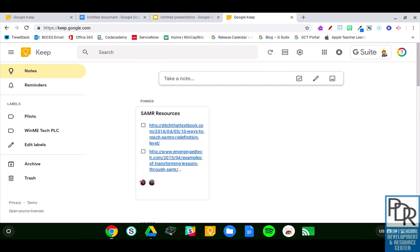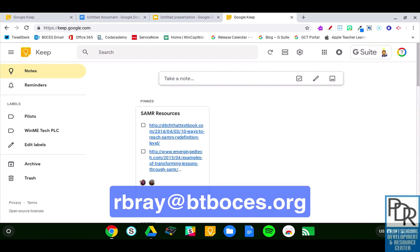But there you go. That's a brief introduction to Google Keep. In some following videos, we're going to look at some more in-depth features. But if you have any questions on Google Keep or anything else EdTech related, please feel free to email me at rbray at btboses.org. Also, please feel free to subscribe to this channel to receive updates when new videos are posted. And as always, thank you for watching.